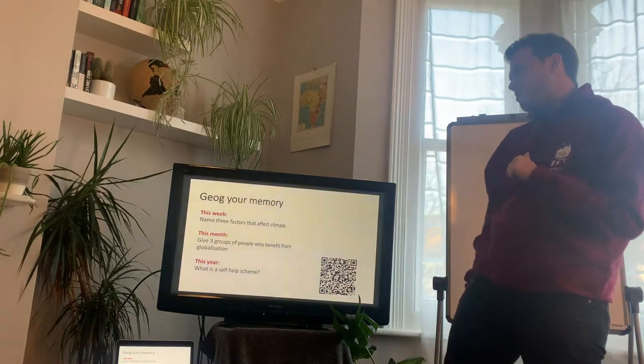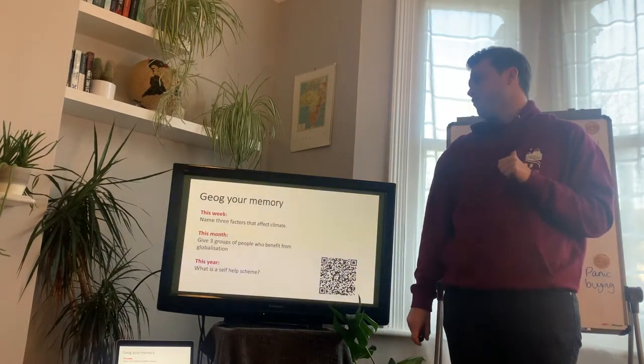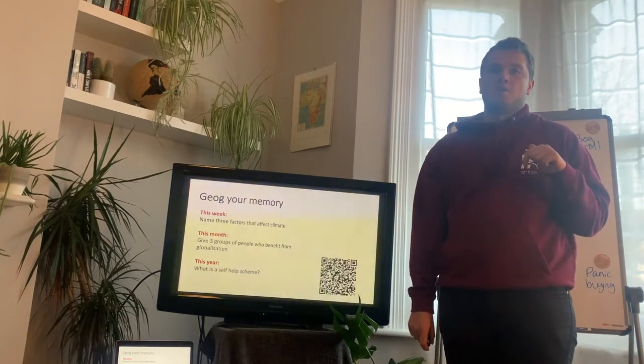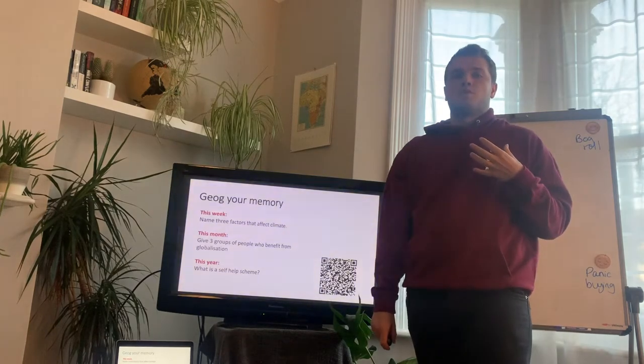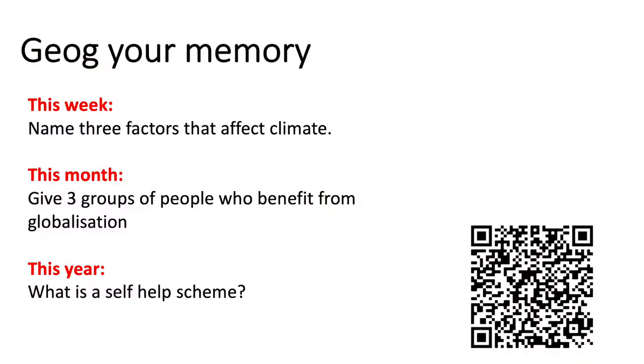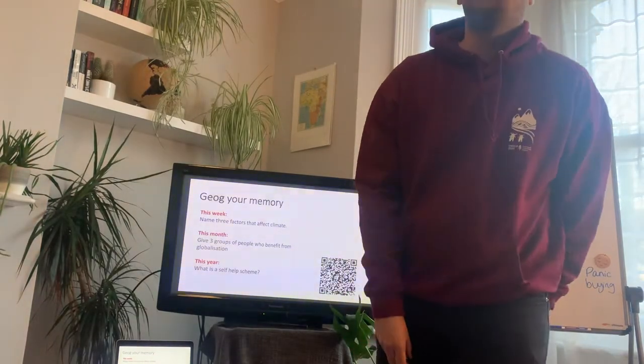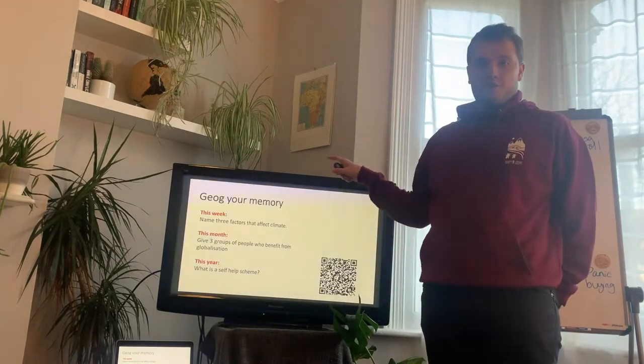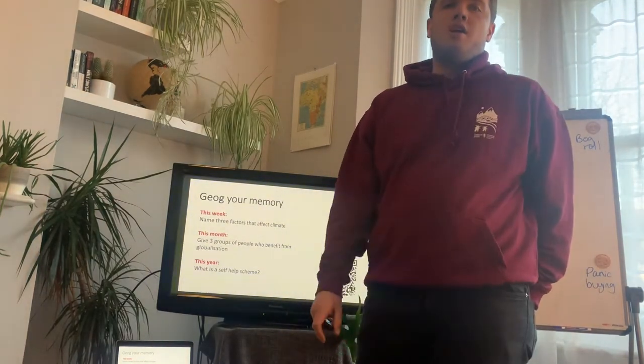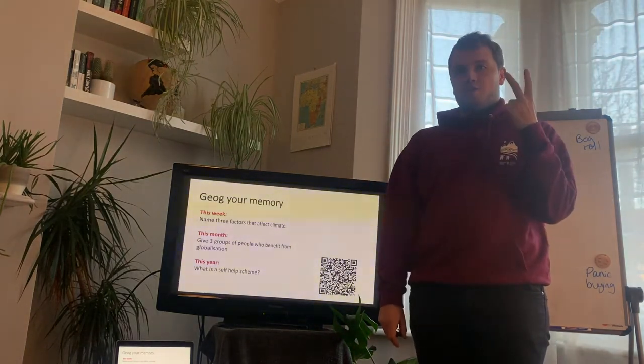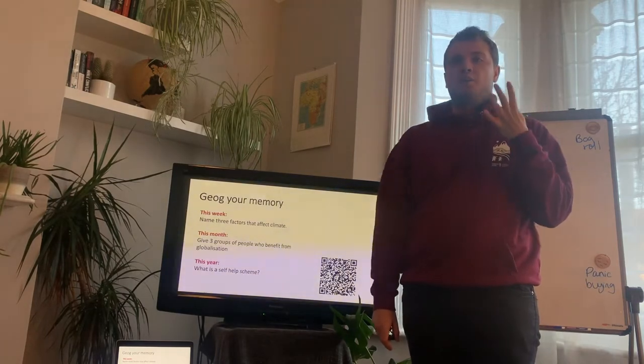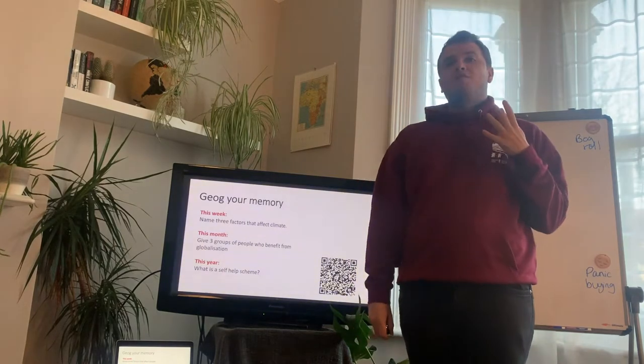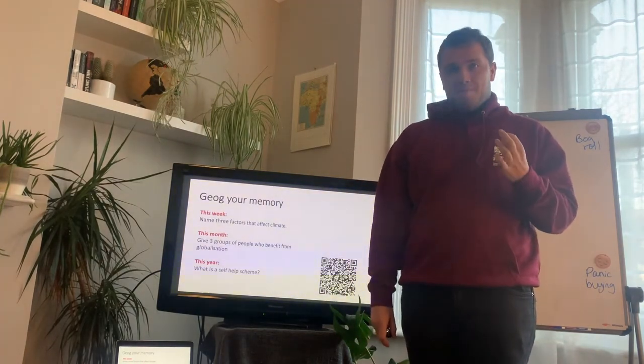So, three questions. Name three factors that affect climate. Give three groups of people who benefit from globalization. And what is a self-help scheme? If you pause your phone in a minute when the QR code comes up, scan it on your phone. It'll take you to a Google Docs. And I will be able to see how many of you are tuned in this time. Okay, hopefully you've all had a go at our job, your memory. The first question is a key one I want to think about because this is what we did in our last video.